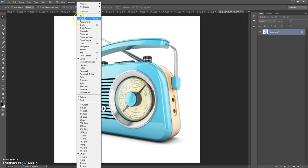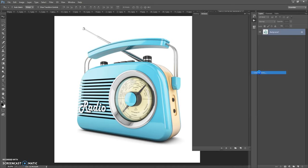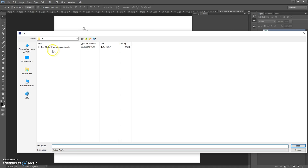Next step: open the action file. For that, go to Window > Actions. Click on the menu icon at the right and select Load Actions. Go to the download folder one last time and double-click on the TextCache Photoshop Action file.